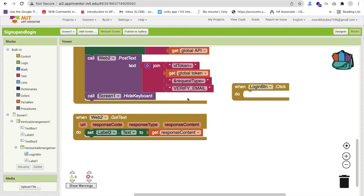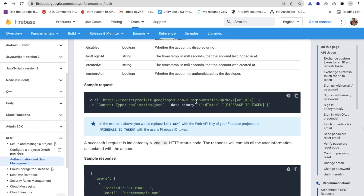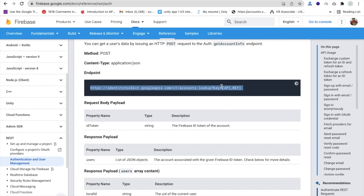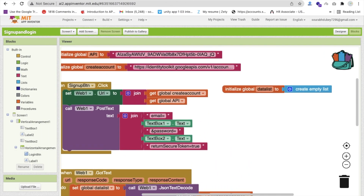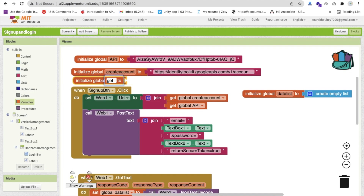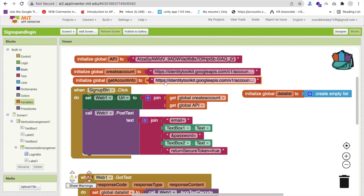Go to the Firebase REST API documentation and find 'get account information' - account lookup. This API is used for getting account information. Copy the whole API URL. Then create one more variable here - call it 'get account info' - and paste that URL there, removing the API key placeholder.